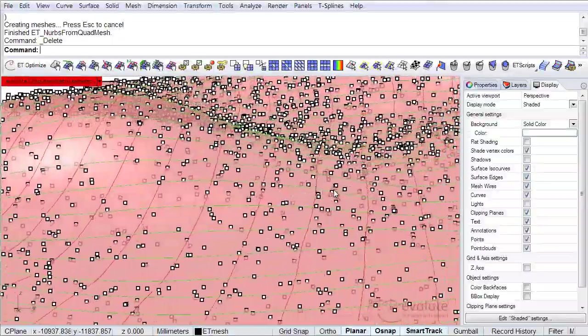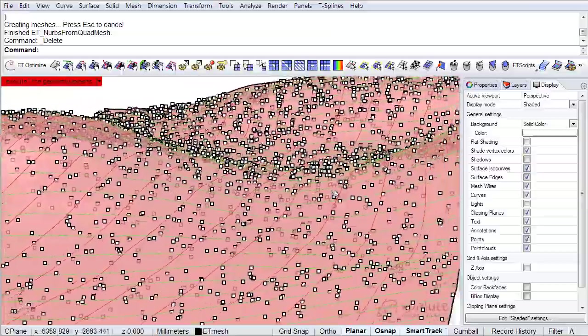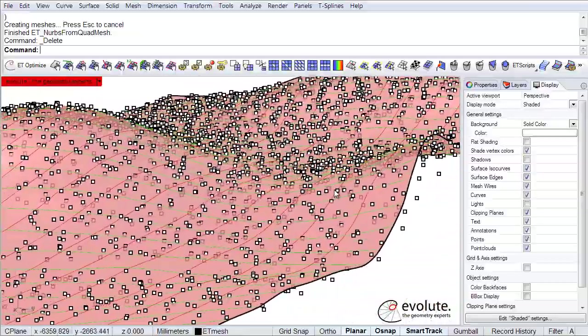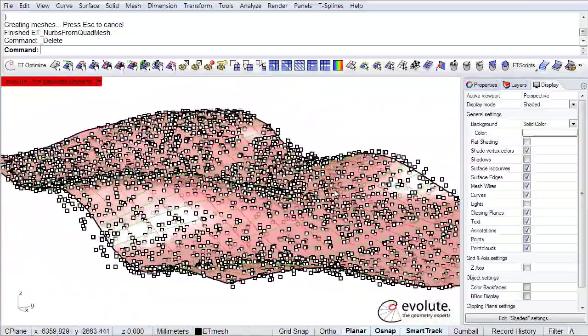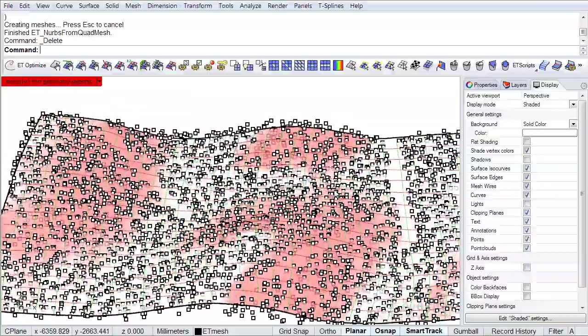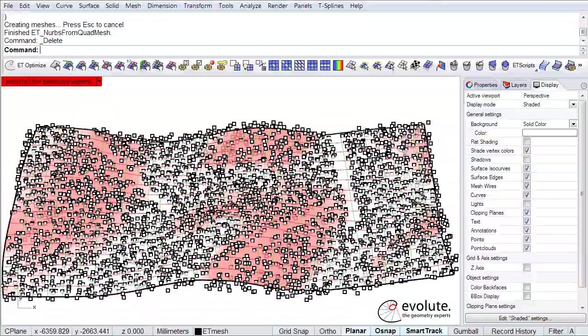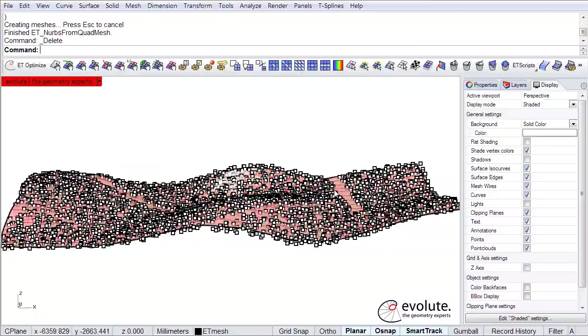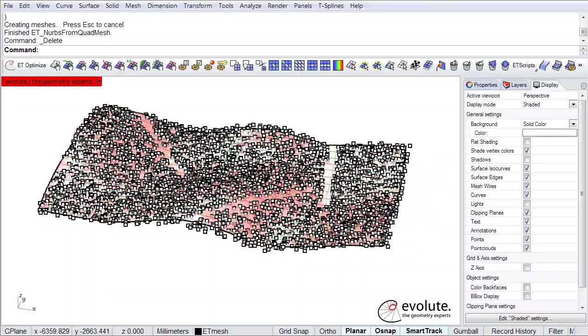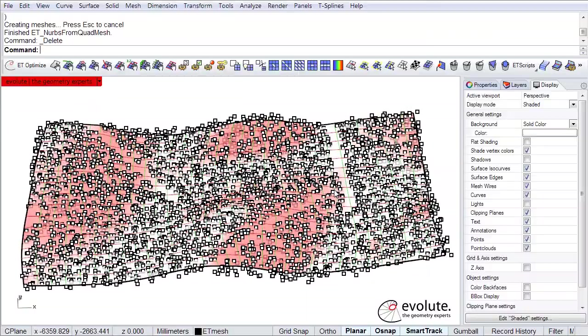And from now on you could just do whatever kind of modeling you would want to this surface. Of course any complicated point cloud or noisy data can be used. This was a really simple example, something to get you started with.